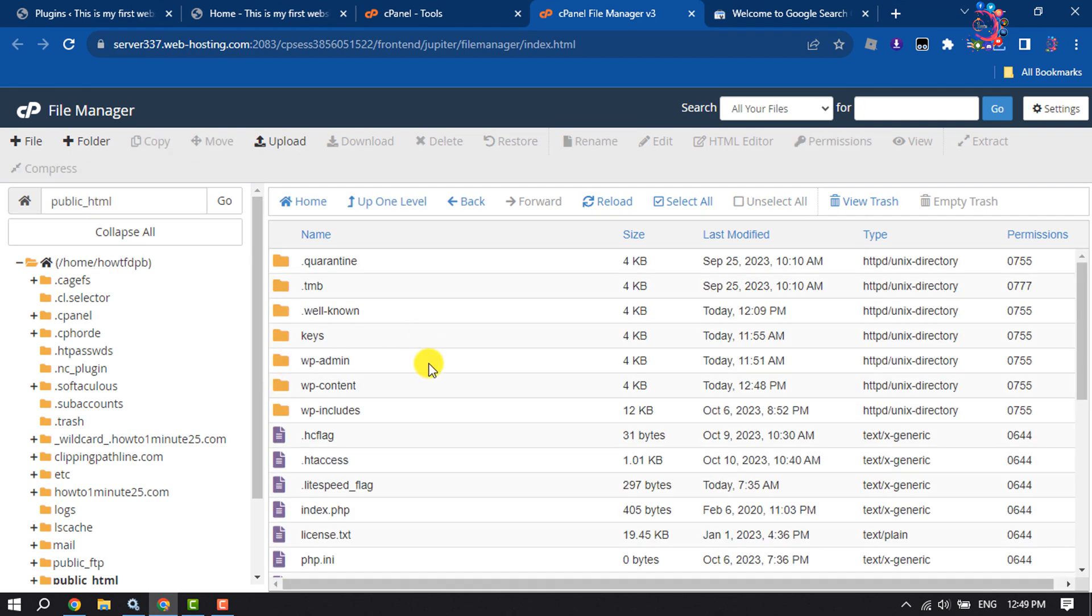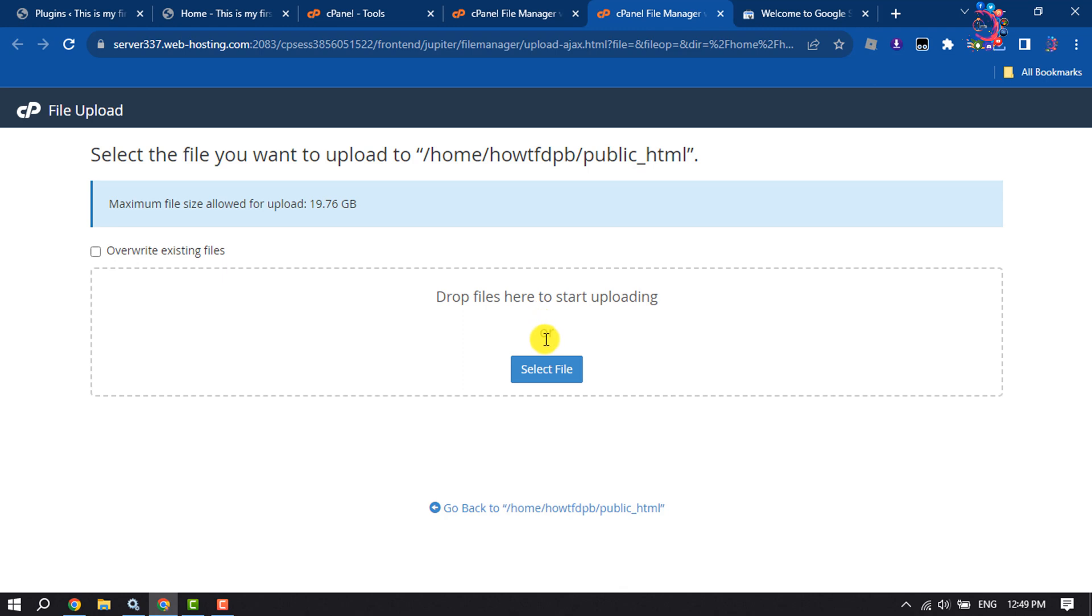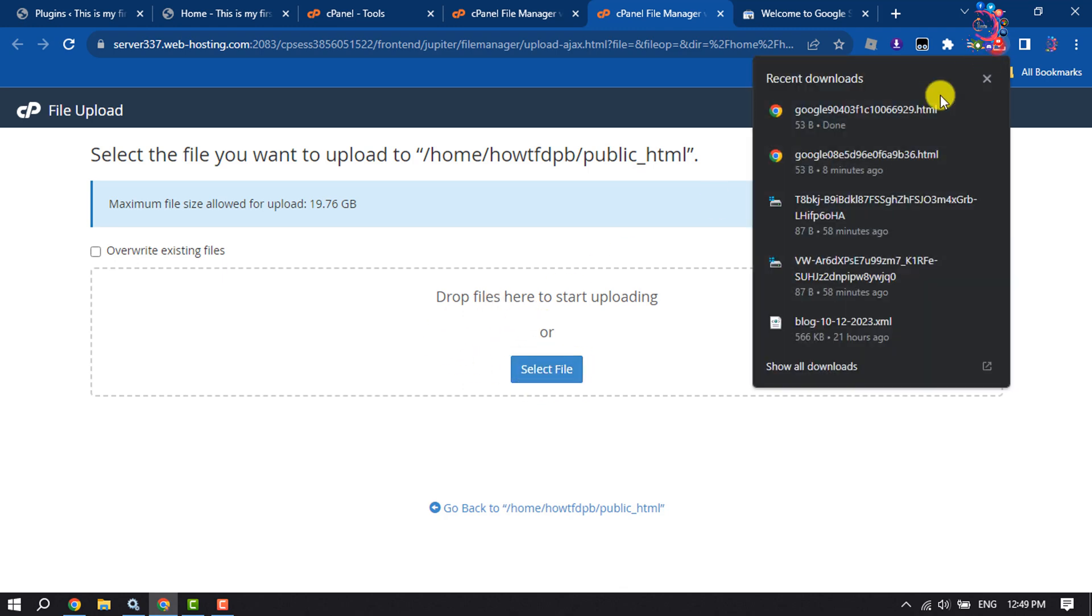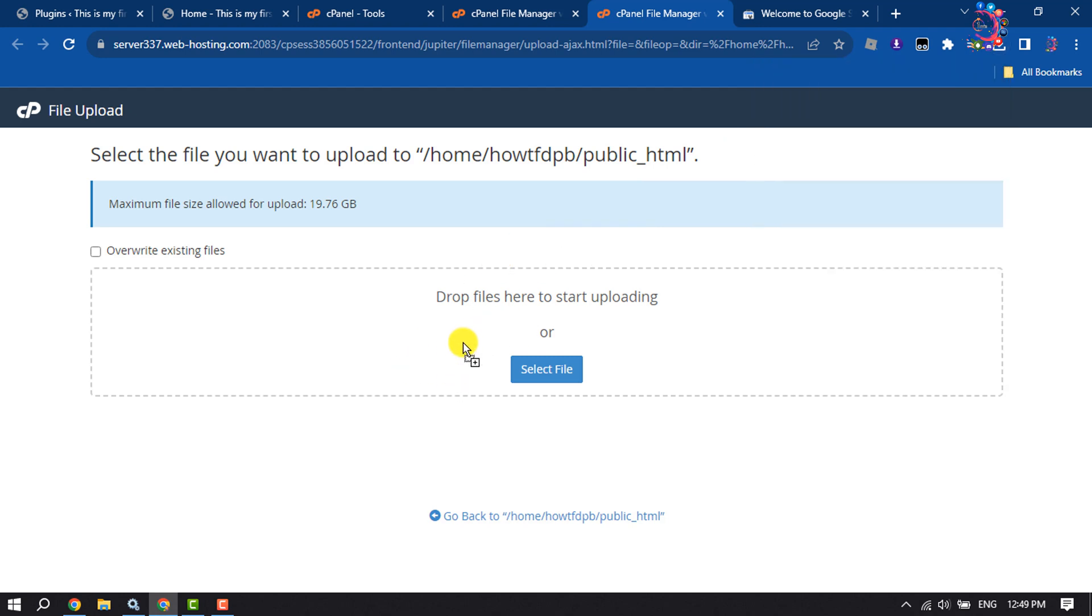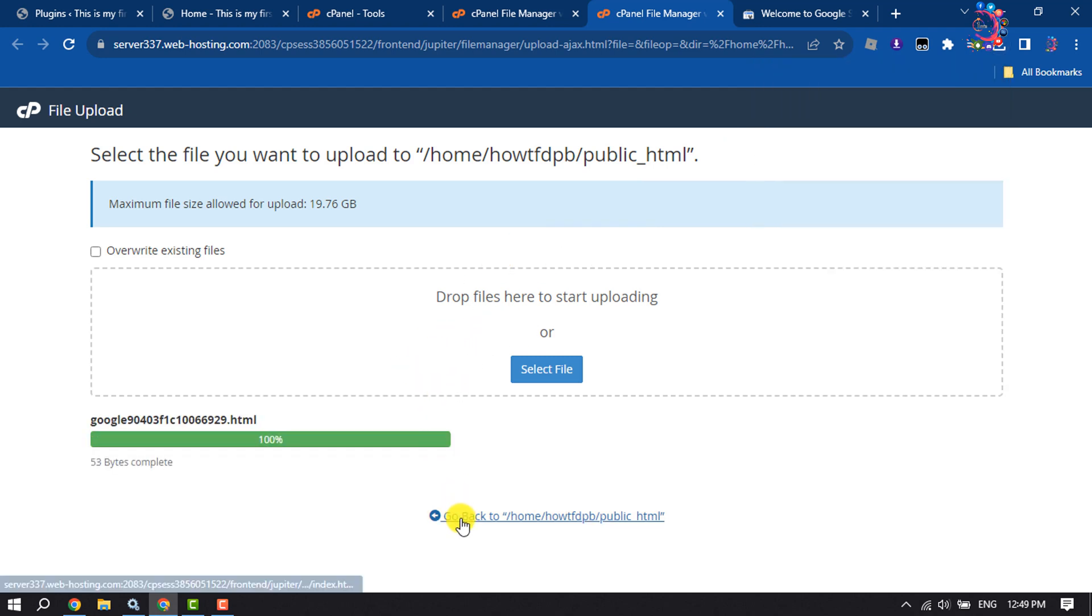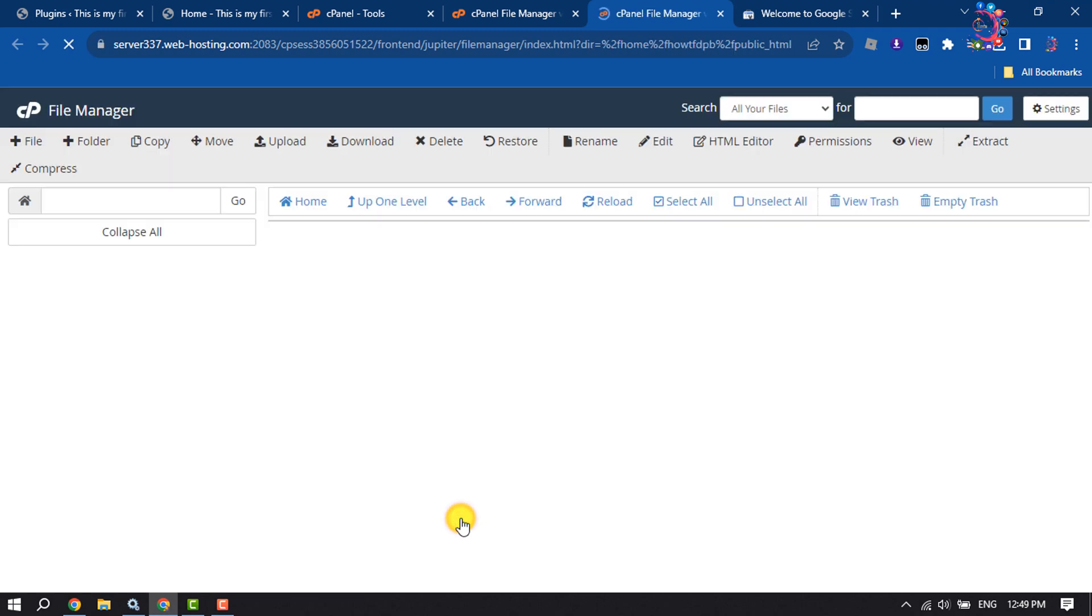Here you have to upload the downloaded HTML tag file, so click on Upload. You can click on Select File to upload the file, or you can drag the downloaded HTML file. Once it's uploaded, click on Go Back.